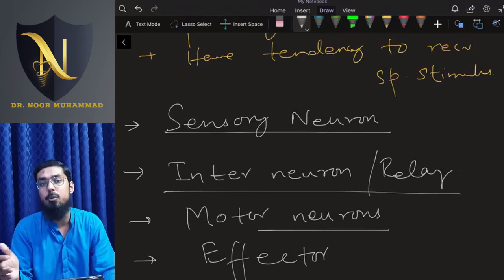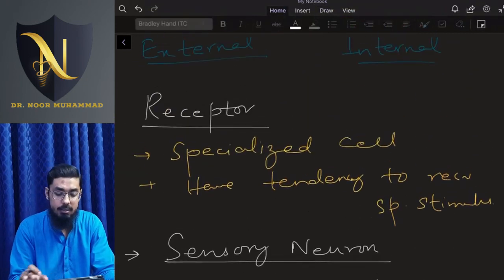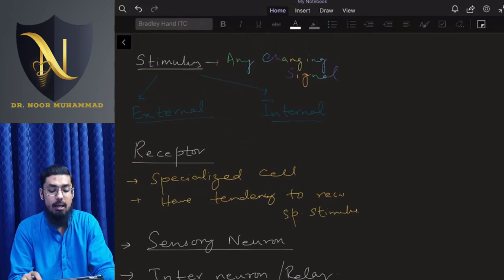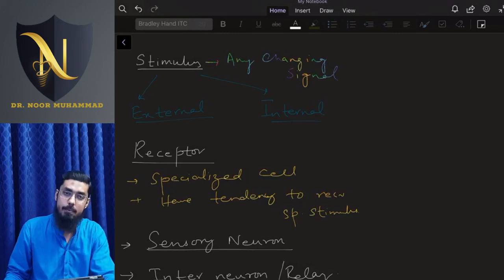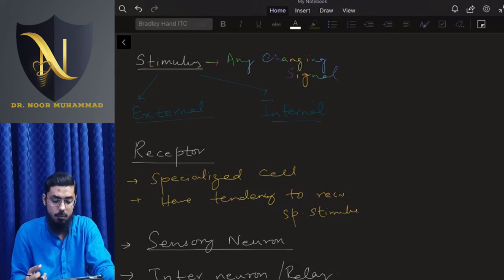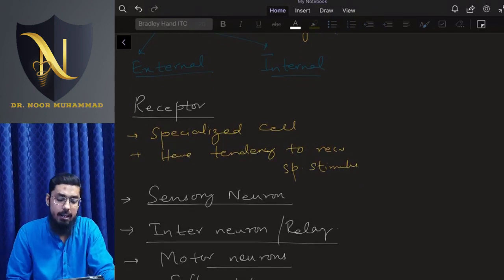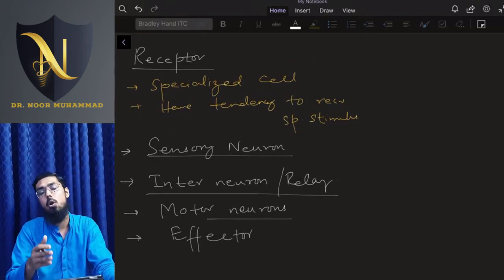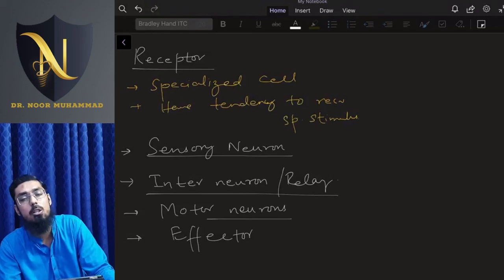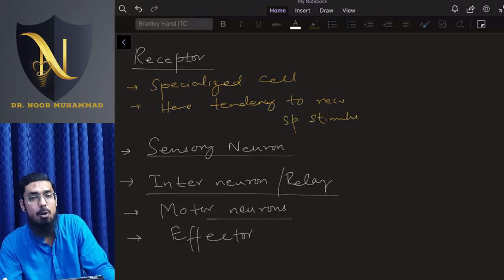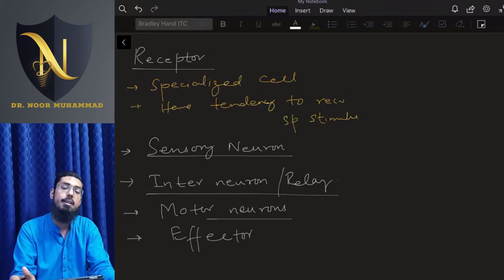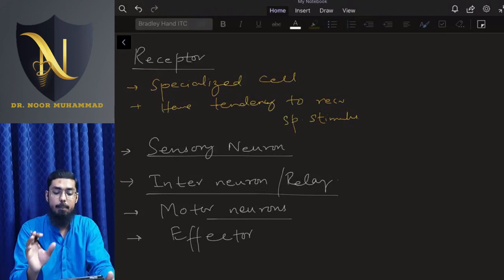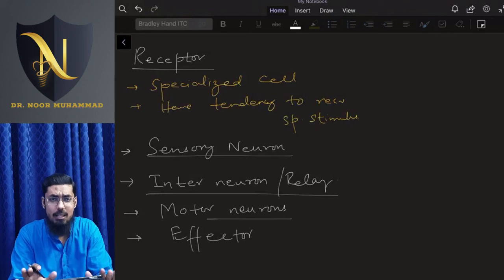Let me quickly repeat all the terms before we get into the mechanism of homeostatic control. First: Stimulus — any changing signal, external or internal. Second: Receptor — specialized cells that receive specific stimuli and transfer information to the nervous system. Third: Sensory Neurons — carry information to the interneuron. Fourth: Interneuron — integrates information in the spinal cord or brain and decides the appropriate response. Fifth: Motor Neurons — carry the response to the effector. Sixth: Effector — the muscle or gland that carries out the action.